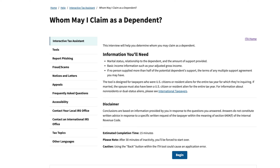This video will answer the question that many taxpayers may have: who can I claim as a dependent on my tax return? To help you through this process, you can go through the Form 1040 instructions, like almost zero people like to do, or you can go to the IRS website where the interactive tax assistant has an online tool that will help you walk through this process.